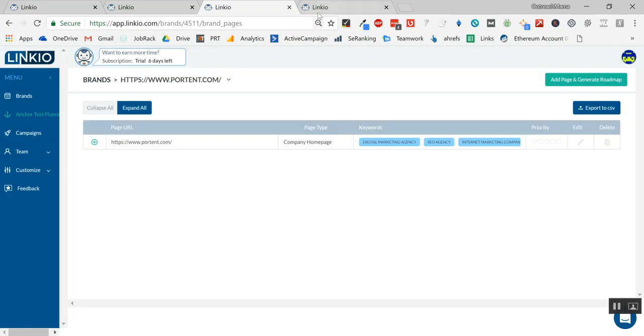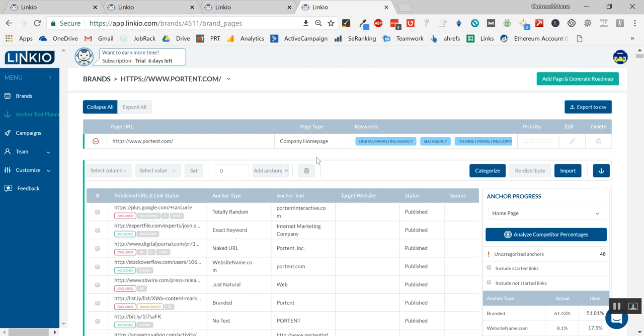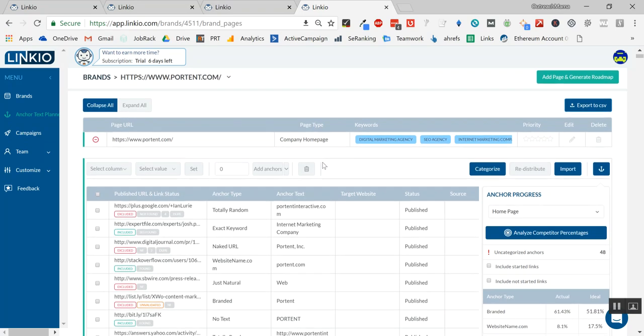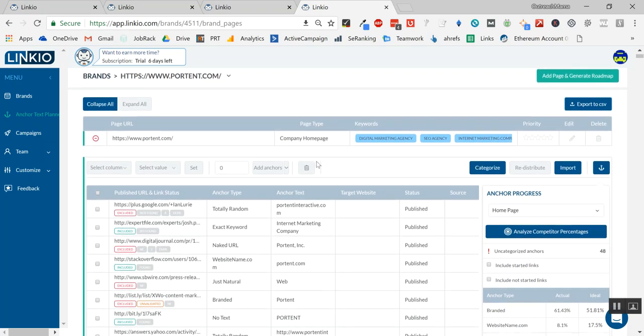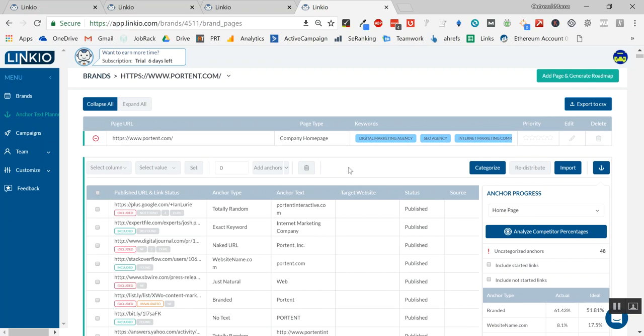Once I added that, the Linkio system imported over 1,300 backlinks. The next step was the system going through each link, crawling them, verifying them, and checking to see if they're indexed by Google. Depending on the size of your competitor's homepage, this may take a while.